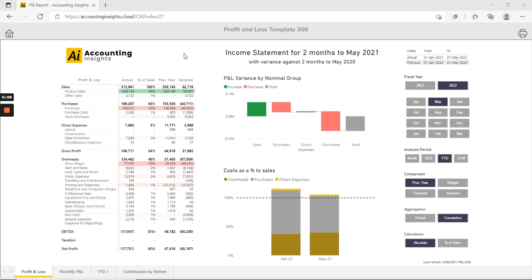If you like this template you can go to our website and purchase and download the PBIX file along with the data set that you see here.